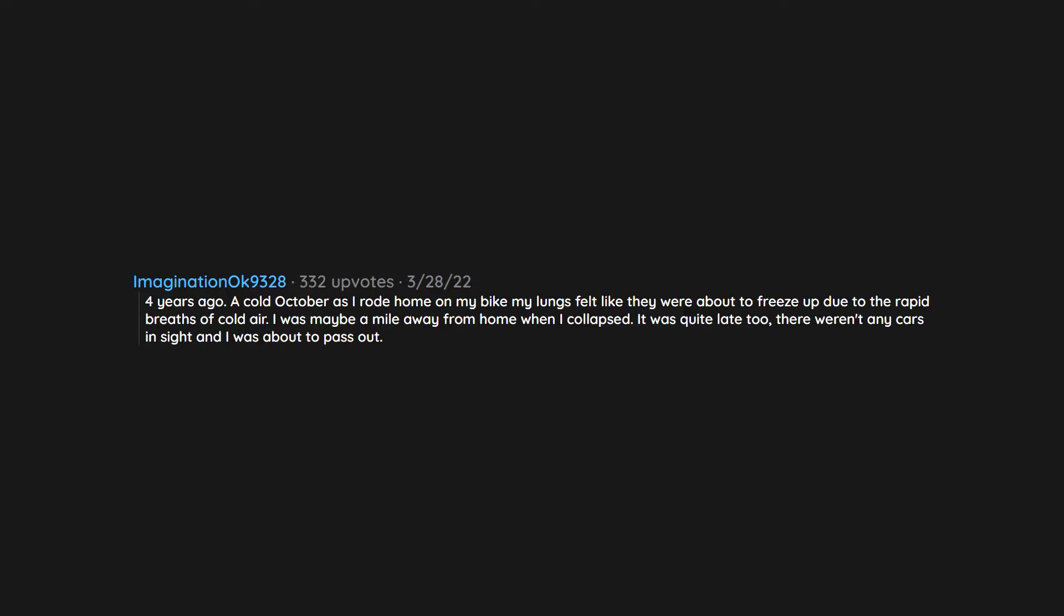Four years ago, a cold October as I rode home on my bike, my lungs felt like they were about to freeze up due to the rapid breaths of cold air. I was maybe a mile away from home when I collapsed. It was quite late too. There weren't any cars in sight and I was about to pass out. I don't know if it was seconds or minutes later but another biker, a guy maybe in his 30s, saw me and rushed over. He called paramedics and I was rushed to the hospital.